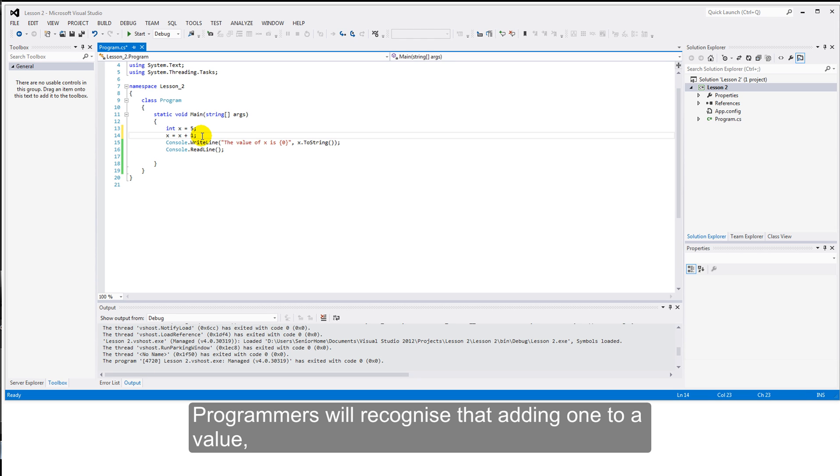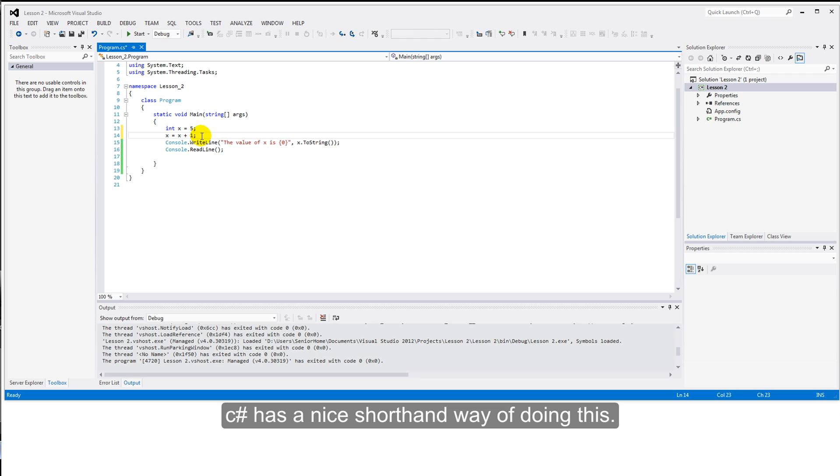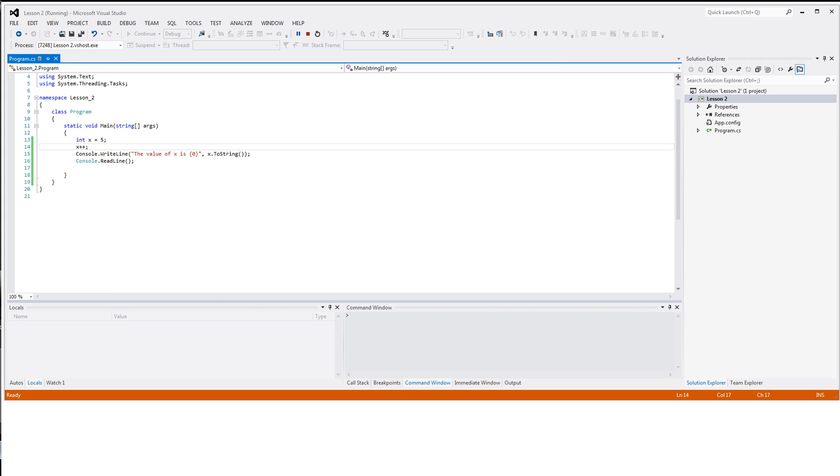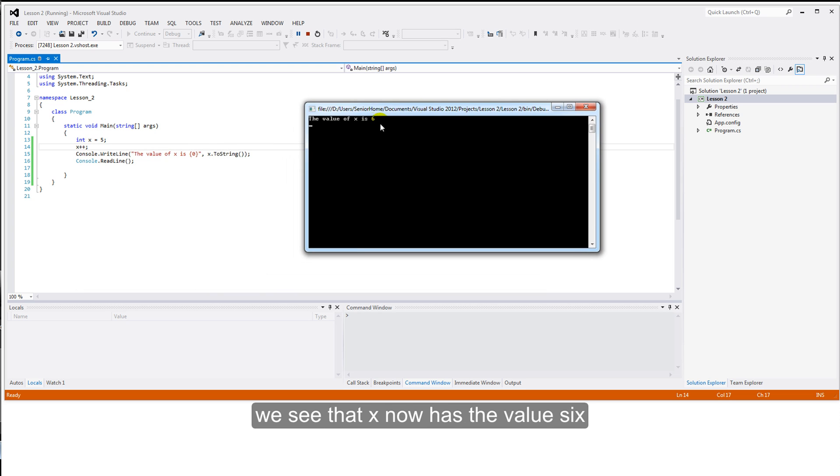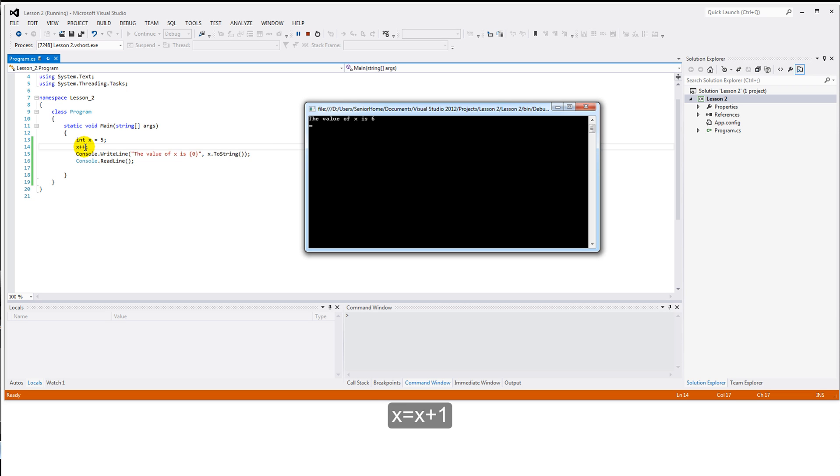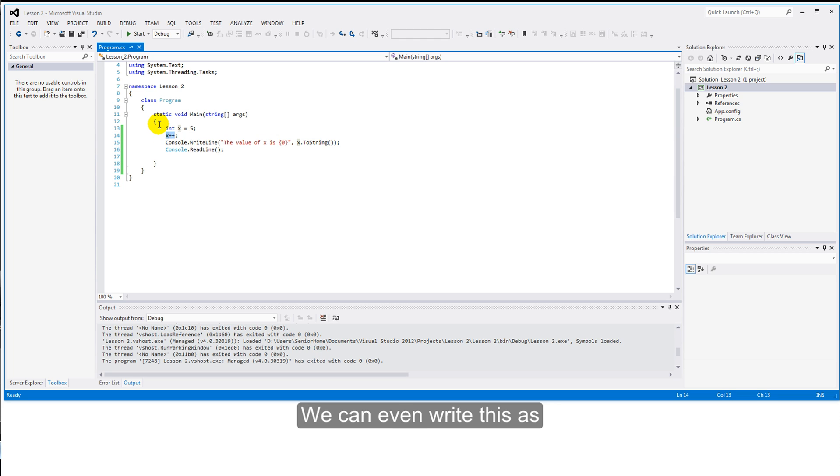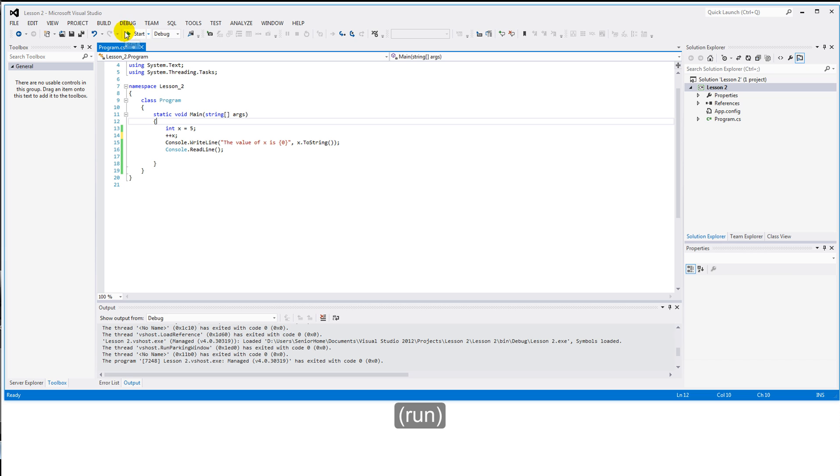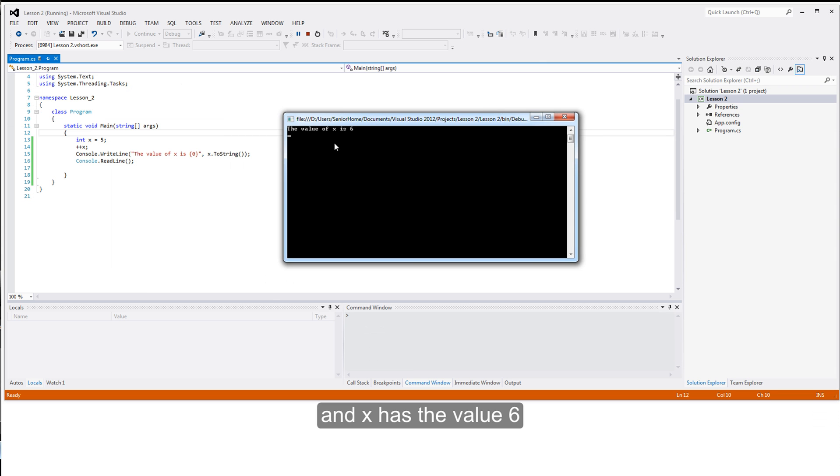Programmers will recognize that adding one to a value, incrementing it, is very common practice in programming. C-sharp has a nice shorthand way of doing this. We can write x plus plus semicolon and run. And when we do so, we see that x now has the value six. x plus plus is a very efficient way of writing x equals x plus one.